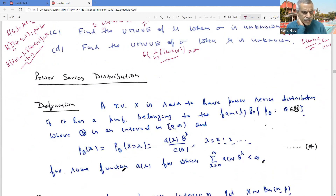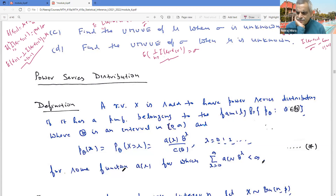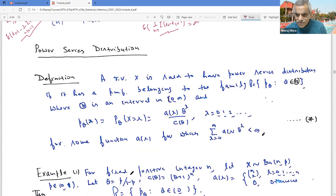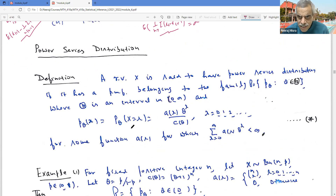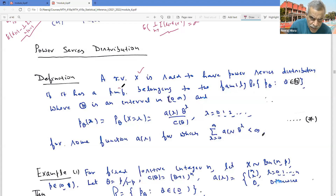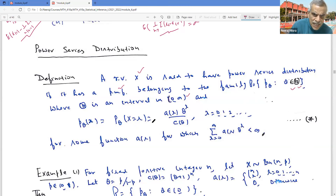Now let's consider power series distributions, which are quite general. Binomial, Poisson, negative binomial, and geometric distributions all become particular cases of power series distributions. A random variable X has a power series distribution if it is discrete with probability mass function p(θ; x) = A(x)·θˣ / C(θ), for x = 0, 1, 2, ..., where C(θ) = Σ A(x)·θˣ is the normalizing constant (assumed finite), and θ belongs to an interval in (0, ∞).